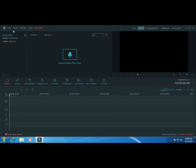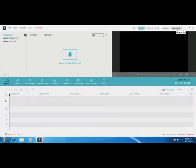The main interface is now open. This is the light skin color option. You can also switch to the dark skin.